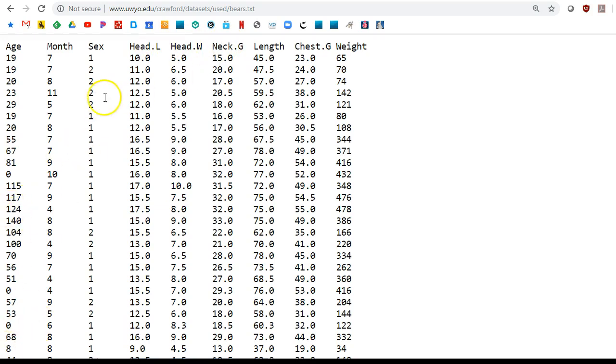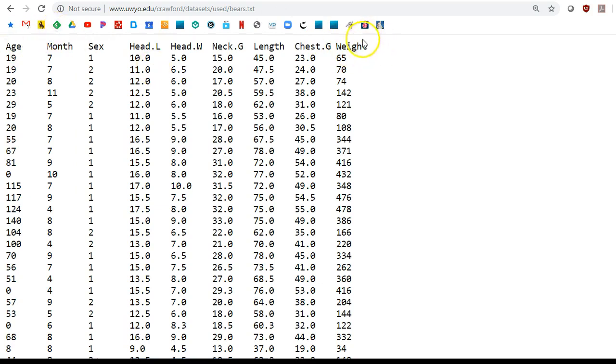We, however, are not going to be using all these different variables. The only two we're going to be using is age and weight. So the first and the last column.